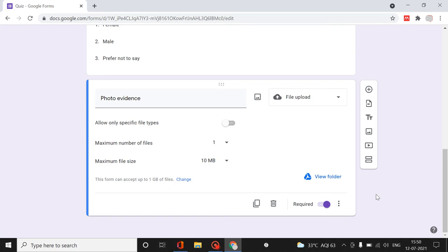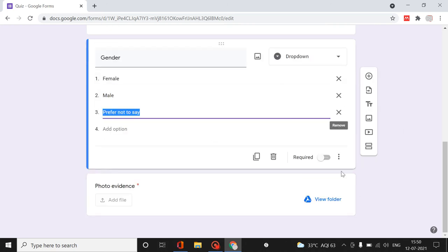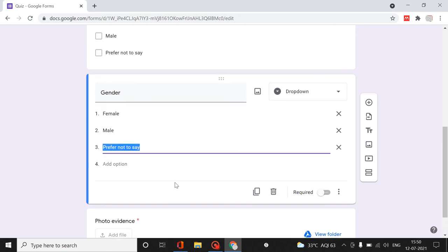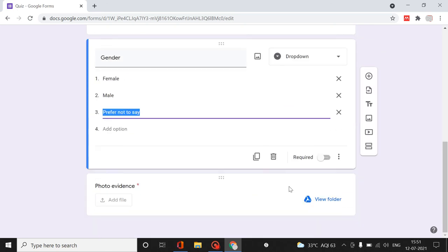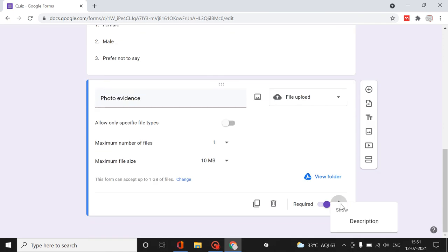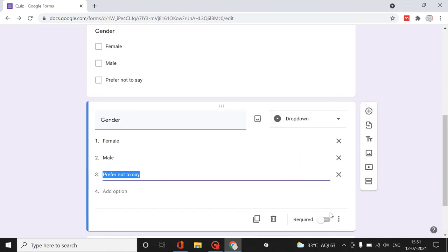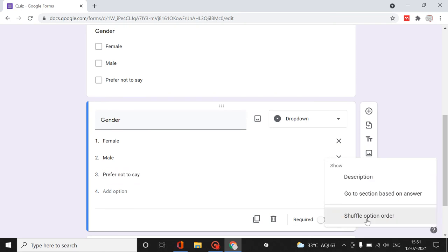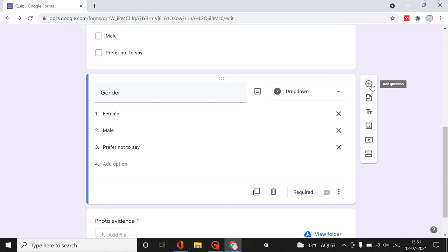More importantly, if a field is required and respondents cannot skip it, click on Required. A red star will automatically appear over the question indicating it is mandatory, while others without it are optional. Also, if you want to shuffle the options for different individuals, you can use the Shuffle Option Order setting.